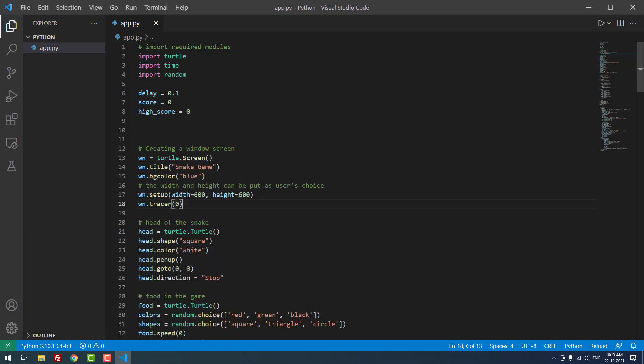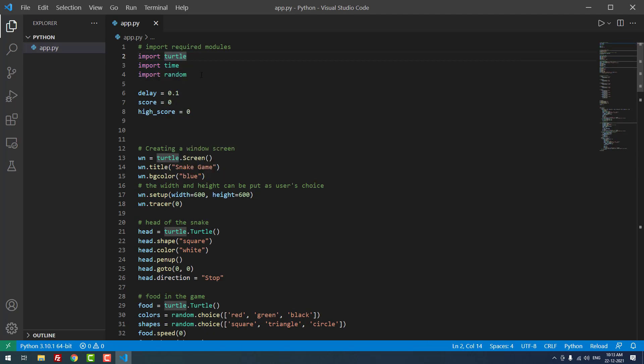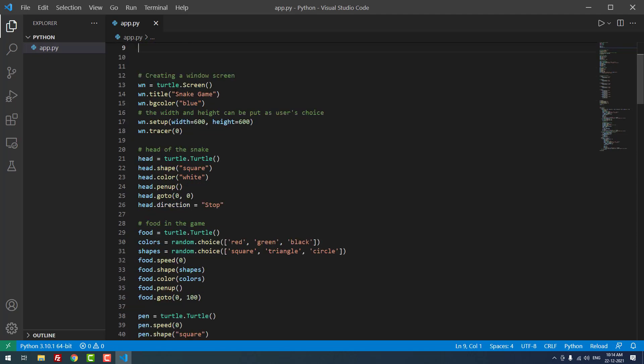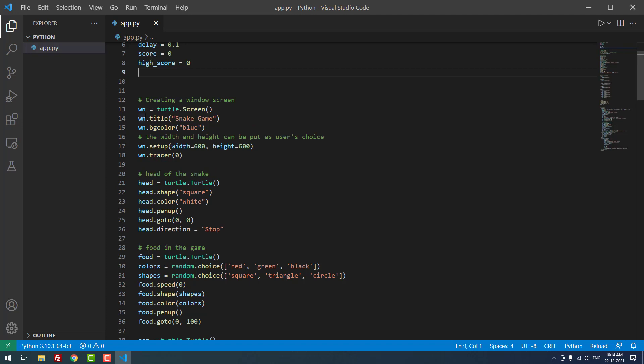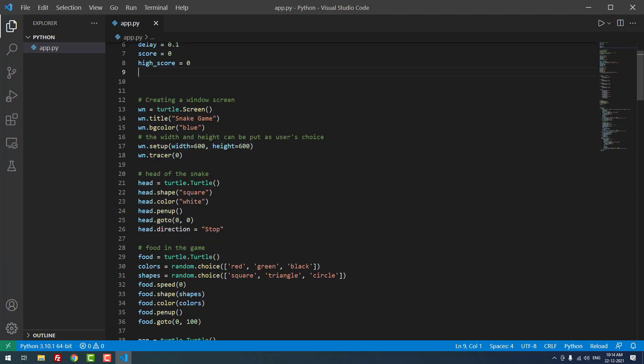As you can see here, I just imported three library modules: Turtle, Time, and Random. After that, I set the delay equal to 0.1 seconds and the default score to 0. At the start of the game, high score equals 0. We're creating the window using the variable wn equals turtle.screen(). This creates a new window, then we're assigning the title 'Snake Game'.